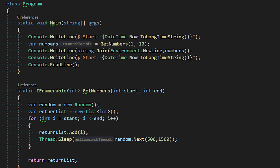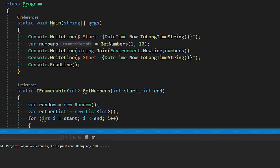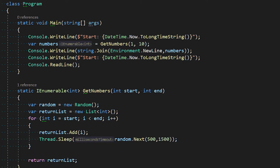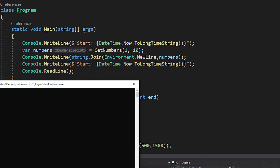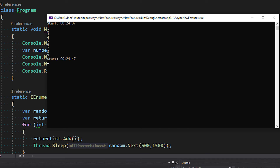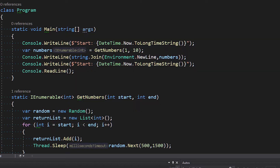Let's run this, and then we'll convert it to IAsyncEnumerable and see how much time that takes. By the time the code compiles, if you want to revisit any sections, the chapters are available in the seek bar. It has started, and you can see it took around 10 seconds for the processing. Let's run it again to confirm — it started and this time it took around 8 seconds.